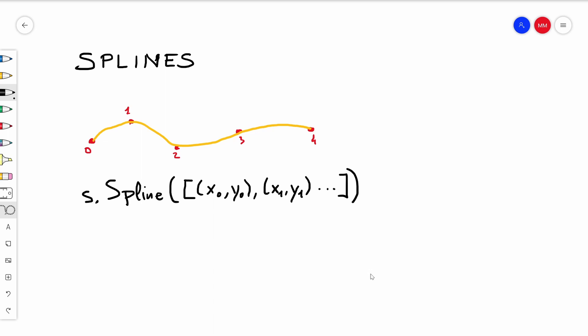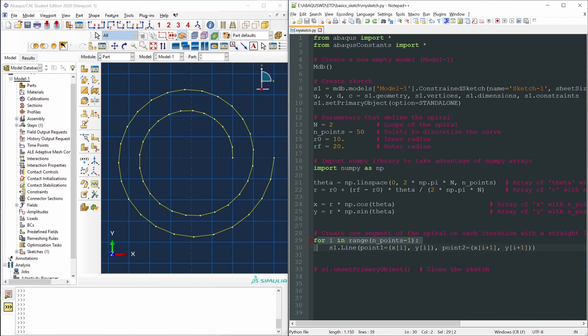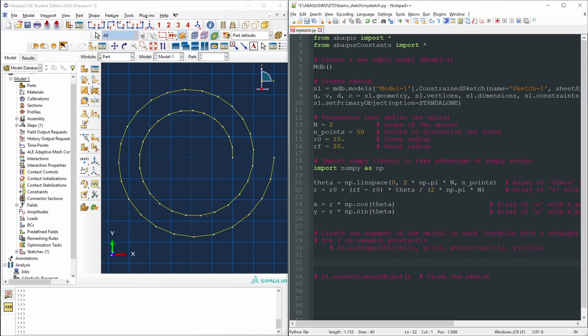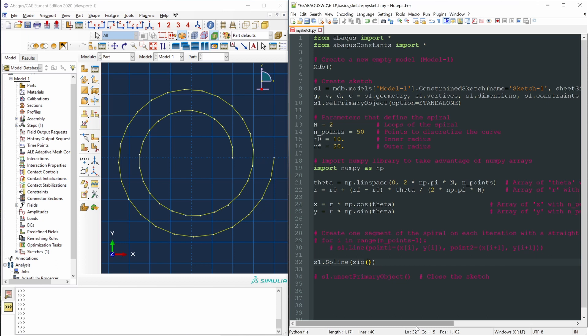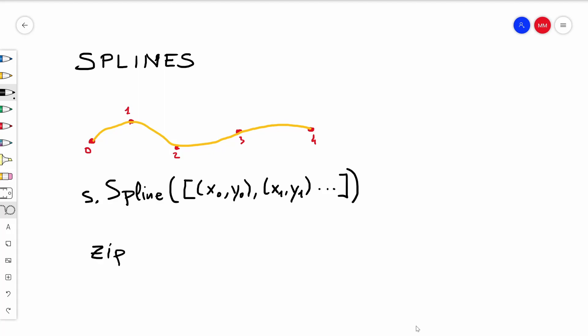Let's implement this in our script. Instead of using the for-loop to create lines, let's comment that out and use the spline function: s1.Spline(). We need to pass a list of points. We don't have that directly — we have separate arrays for x and y coordinates — but we can use Python's zip() function to convert those into a single combined list.